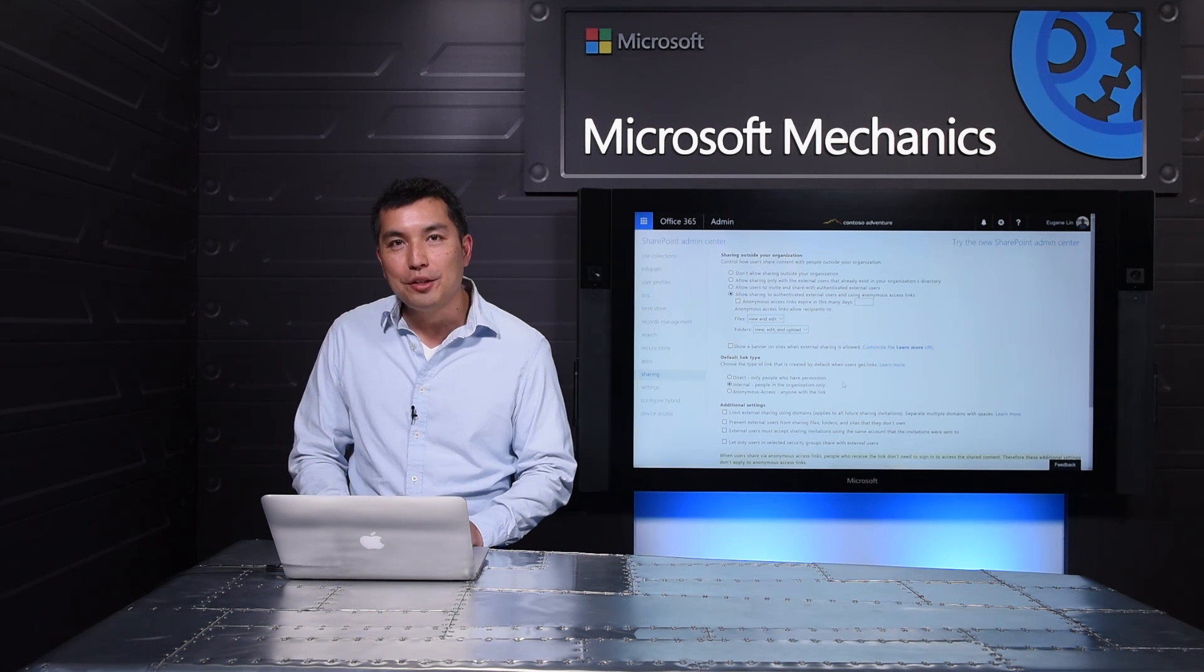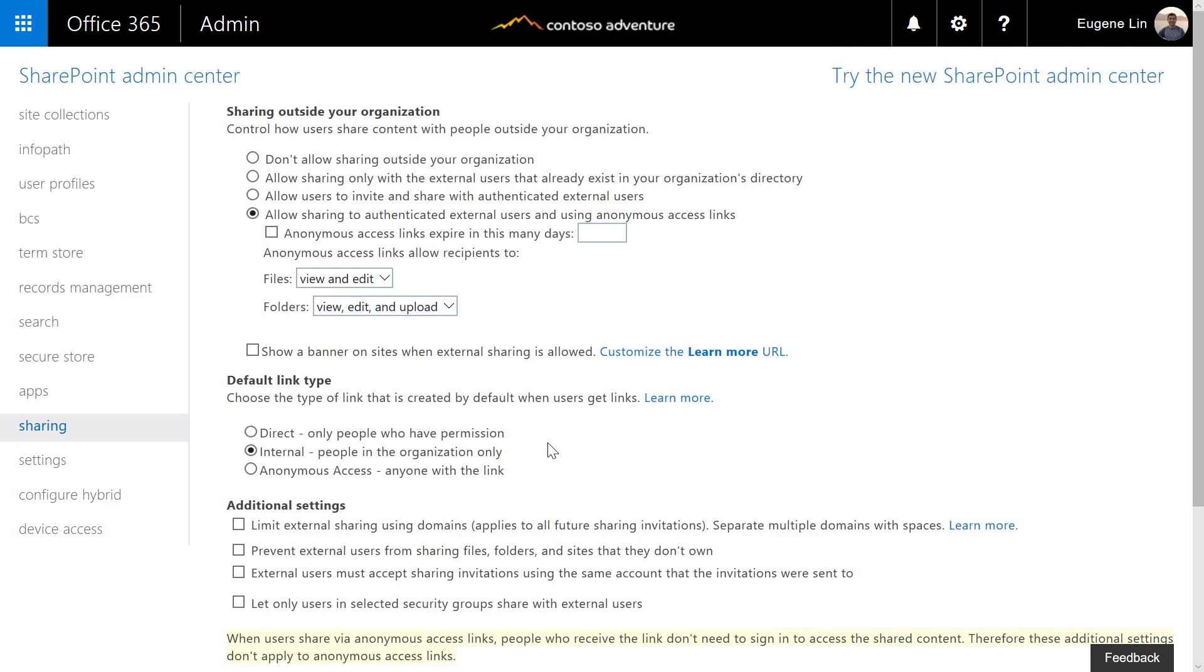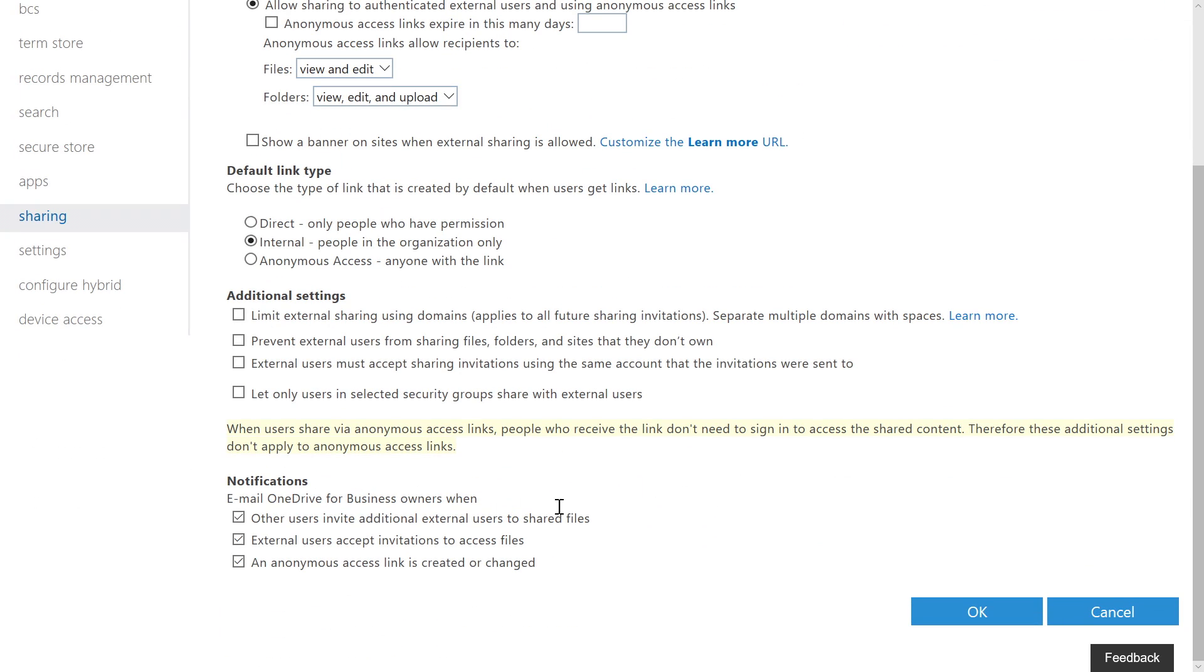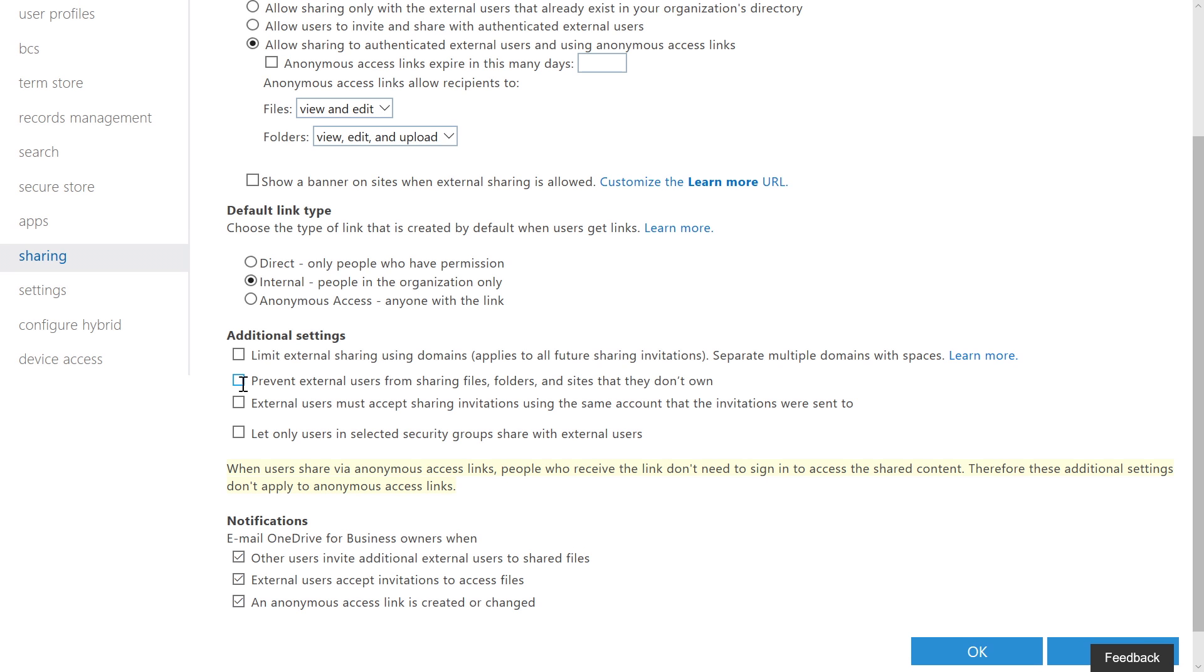Remember those email notifications I showed you earlier? Down below, I can enable or disable them for the scenarios I choose. We've also added the ability to prevent external users from resharing your content. If I check this box, external users won't be able to share anything but their own files.